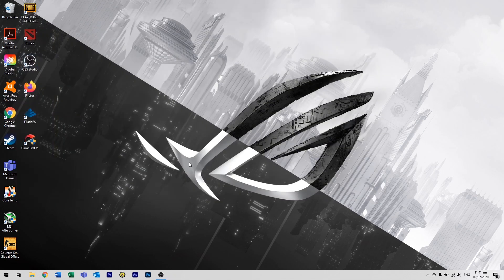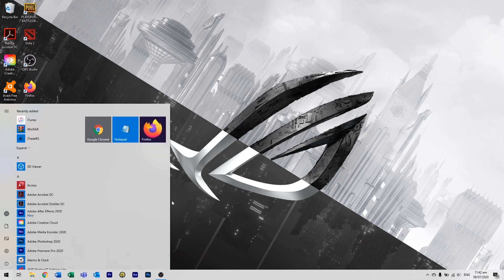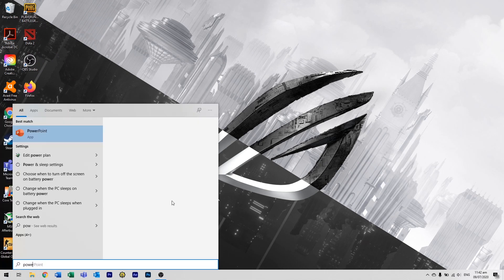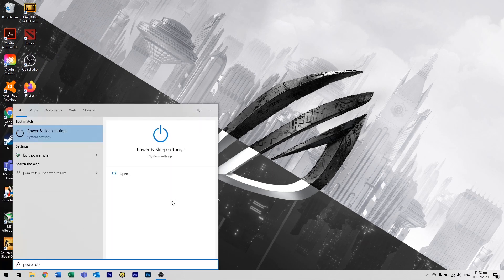There you go guys. You have edited the registry for that. Now let's go to Edit Power Plan.